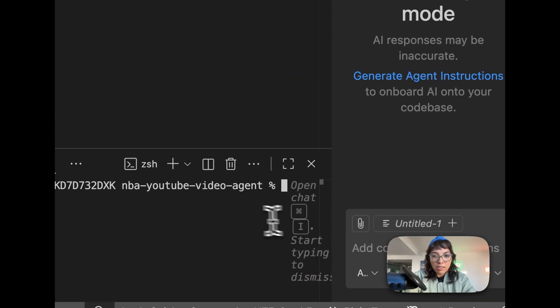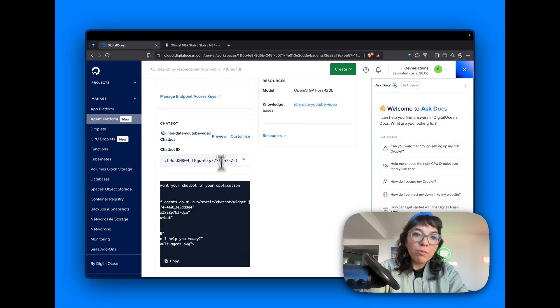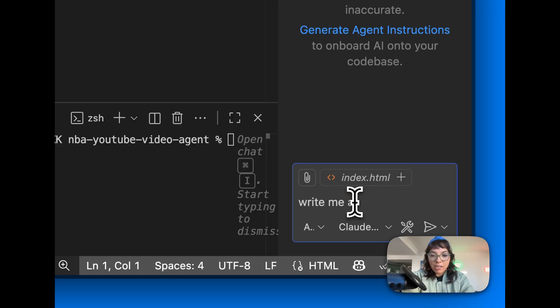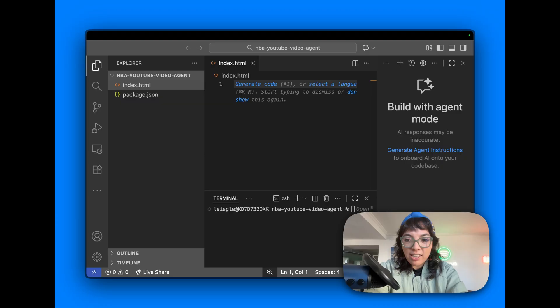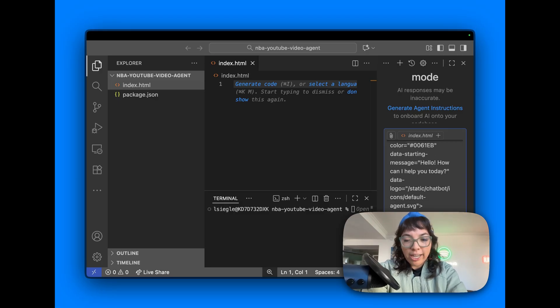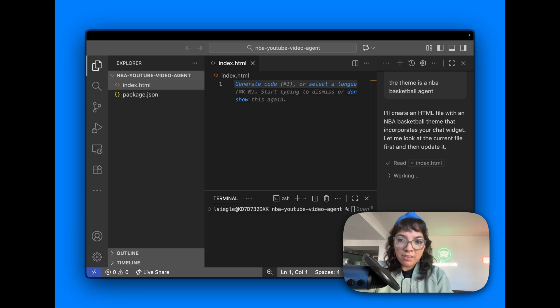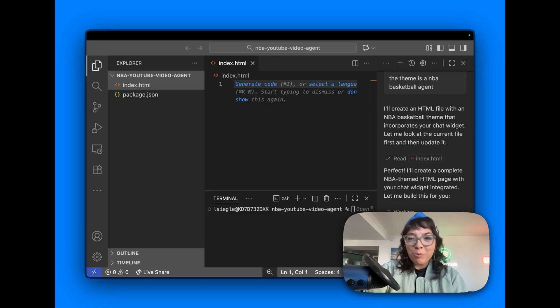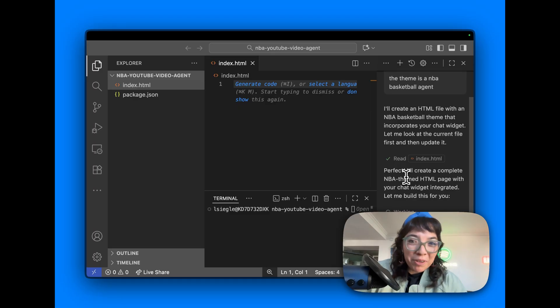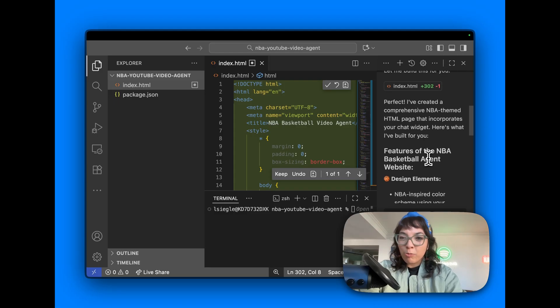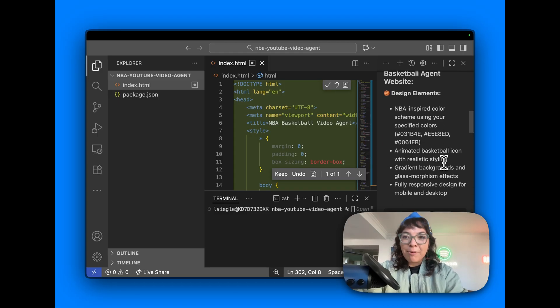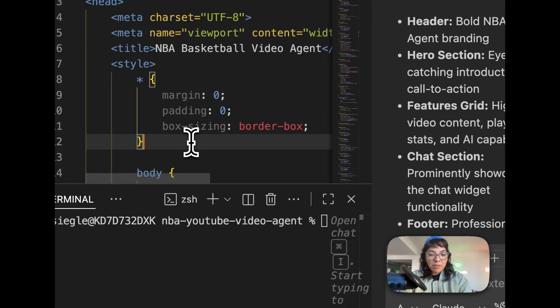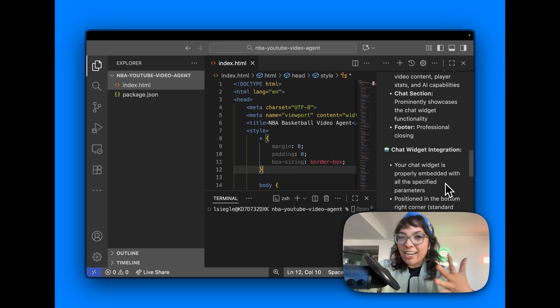Let's make a new file. First off, make a web page. And I'm going to do what many programmers do nowadays: ask Copilot. Write me an HTML file that uses this chat widget. The theme is an NBA basketball agent. Let's see what that does. Perfect. I'll create a complete NBA themed HTML page with your chat widget integrated. I have not been writing front-end code in a while. A comprehensive NBA themed HTML page that incorporates this chat widget: NBA inspired color scheme, animated basketball icon, gradient backgrounds, and glass morphism effects. Nice footer. I do like footers. I think Copilot's been learning that I like to add footers to my webpages.